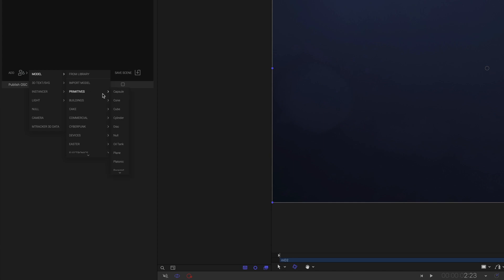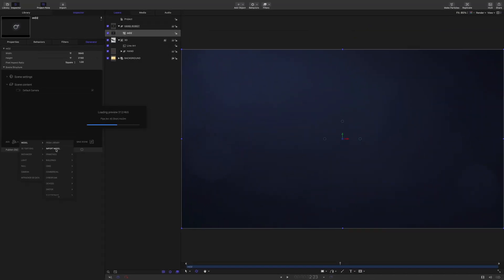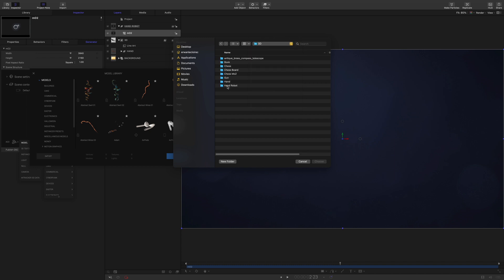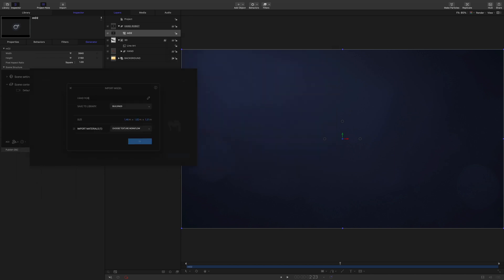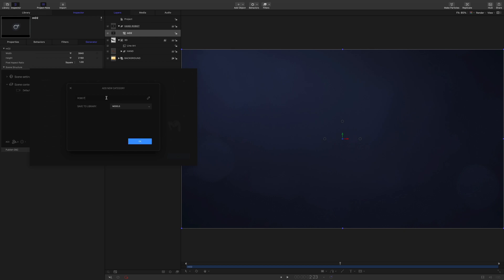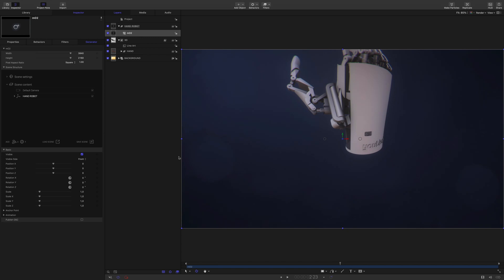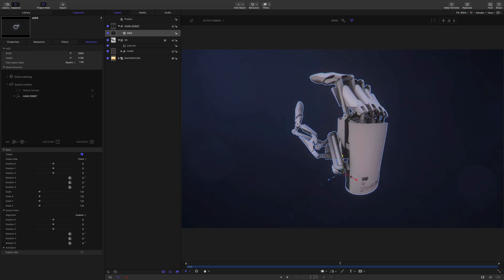By default, MO2 provides many 3D models. MotionVFX also provides extra packages on the website, like the Cyberpunk bundle for example. In this case, I will use another free model from Sketchfab. As always, the link is in the description. So I will import the OBJ file. I will rename it. Create a new category inside the library. And select the legacy texture workflow, as I've got material file linked to the 3D model. Okay, I will get down the end a little bit. Let's have a look at the model.